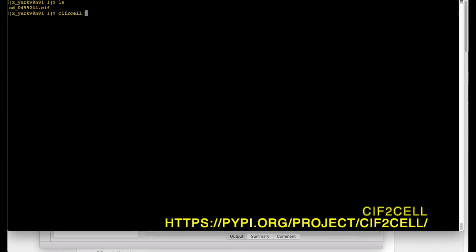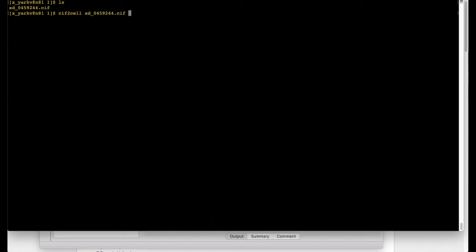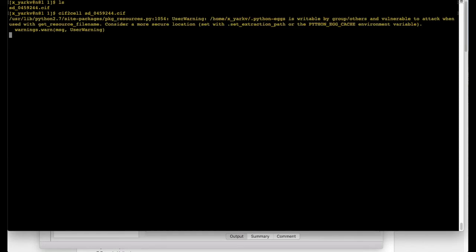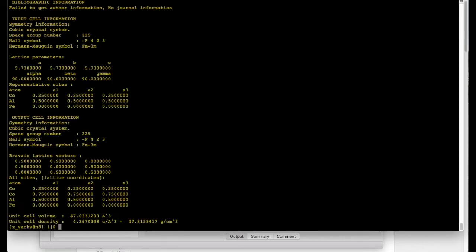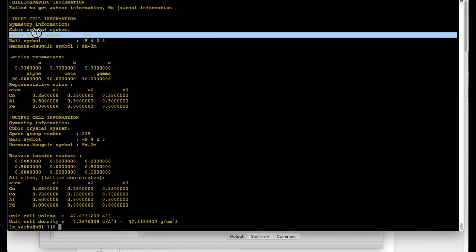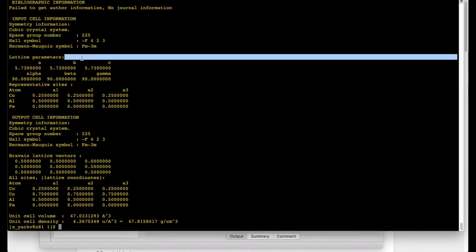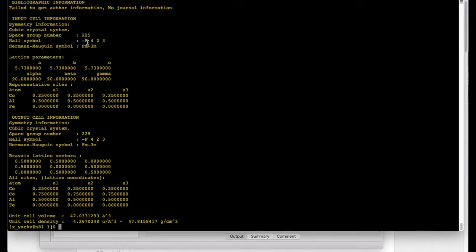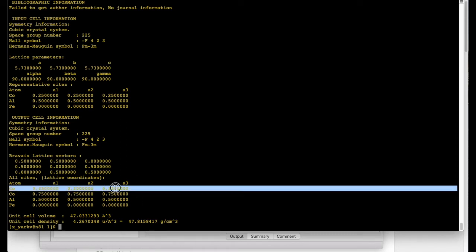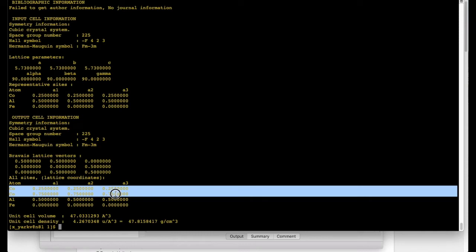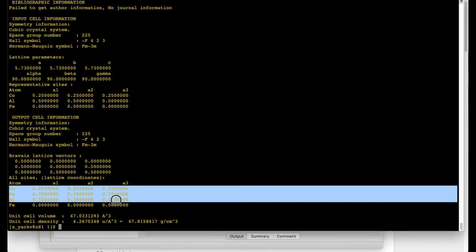You can download it here as shown in the link and basically what we have to do is to run it. We can do it like so. Again it prints all this information which we just saw such as the space group and lattice parameters. Excellent. Now we can see that there are two different cobalt atoms indeed as well as one aluminum and one iron.